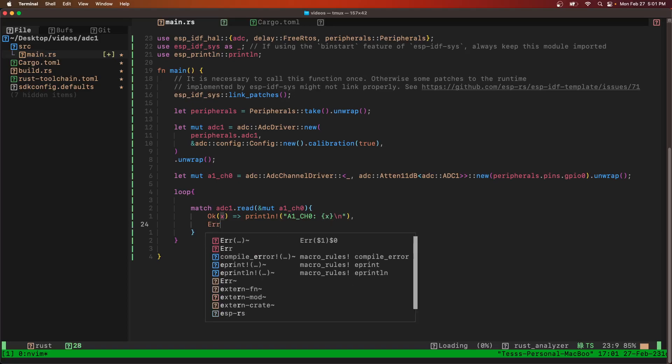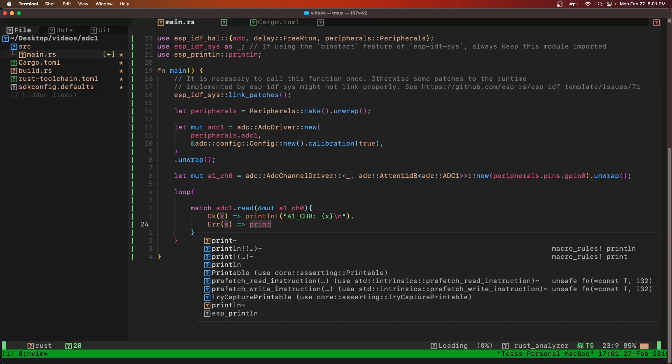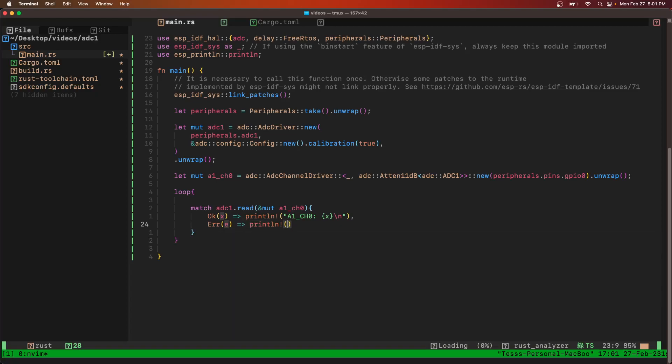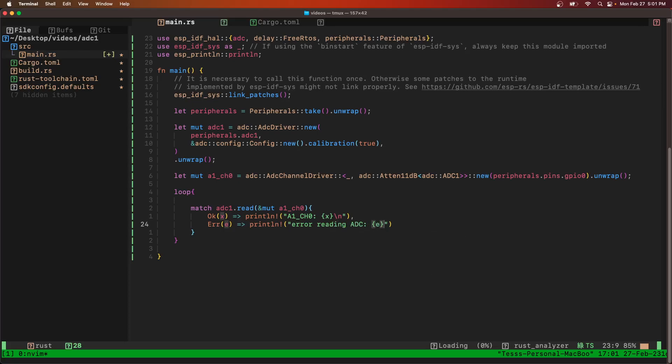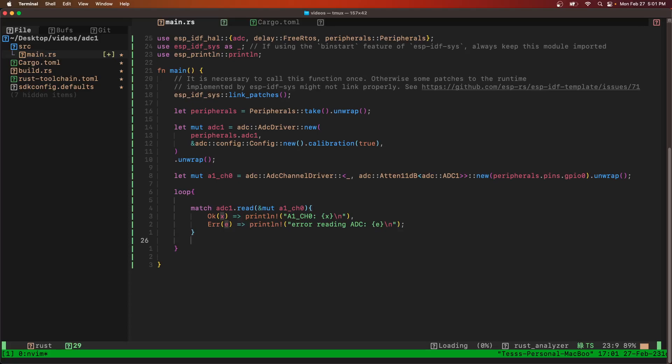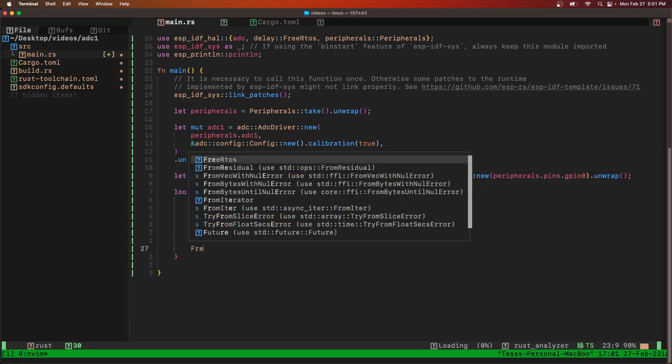If we get an error, then we're going to print that there was an error. After that, we need to delay - in milliseconds, we'll delay one second between readings.